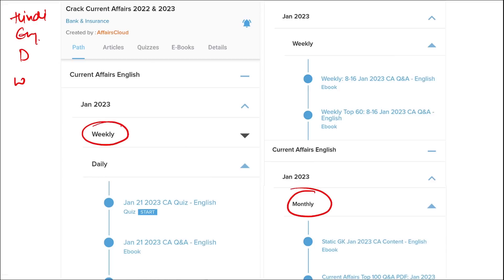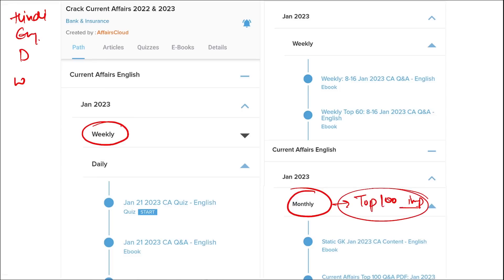Once you have finished watching our video, you can log in through the application, take out the PDF, read it, and go through the quizzes to enhance your preparation. Do the same for weekly and monthly content. In the monthly section, you will be provided with the top 100 important questions as PDF and video, which will be beneficial for revision.